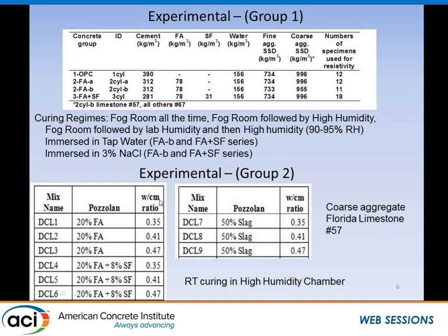For the water-to-cement ratio investigation, we examined nine mixes with three water-to-cement ratios, approaching the values used in Florida's FDOT specifications for very aggressive environments, ranging from 0.35 to 0.47. Three base mix compositions were used: 20% fly ash, 20% fly ash with 8% silica fume, and 50% slag. For these specimens, I'm only going to discuss those cured at room temperature in a high humidity chamber, where the coarse aggregate was No. 57.